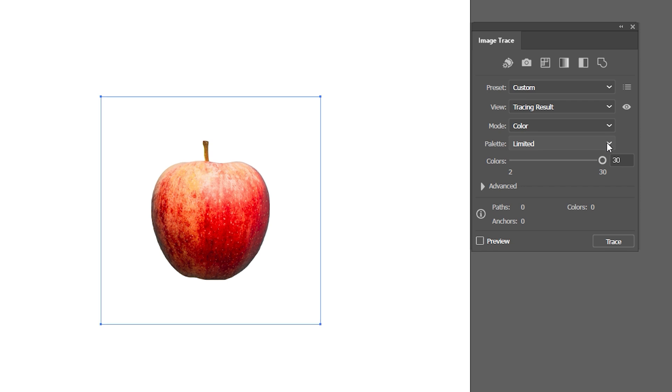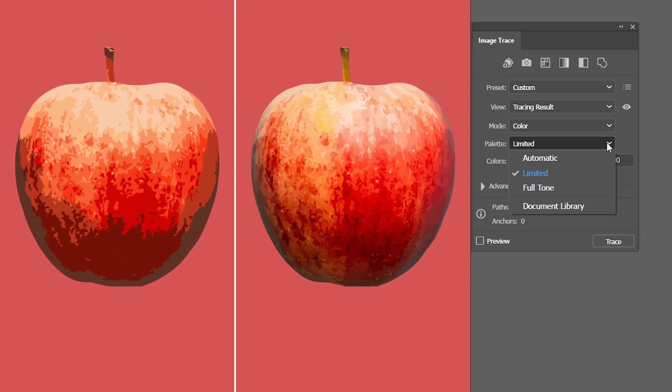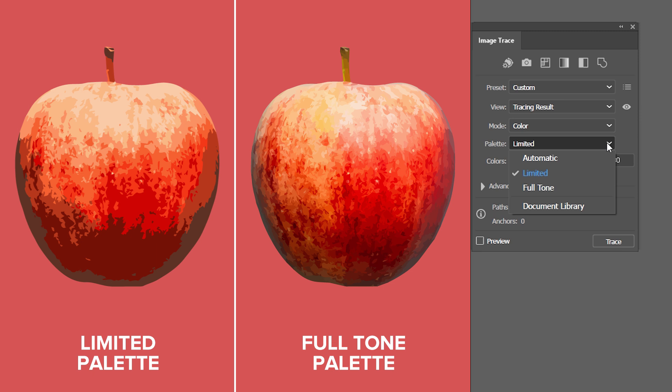Palette gives me the options to set the color range of my vector. The limited option narrows down the number of colors, making them easily manageable, while Fulltone gives me a wide range of colors based on my image, which makes it hardly recognizable as a vector when looked from afar.